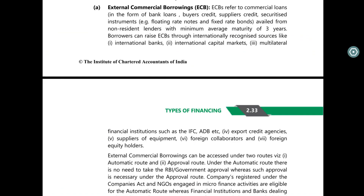Hey guys, this is CA Mayur Sangvi. Today we are going to cover the concept of External Commercial Borrowing, popularly known as ECB. ECB euro convertible bonds ko bhi bolte hai, but in your book ECB is External Commercial Borrowing, so we'll stick to this. This is a very simple concept — basically it is a loan taken in foreign currency by an Indian company.